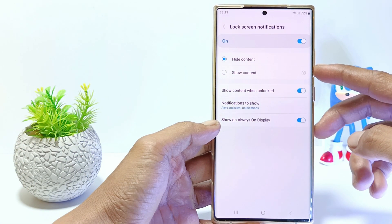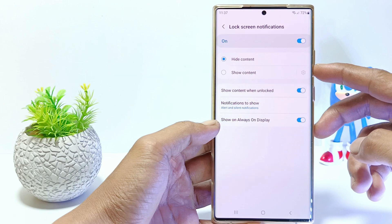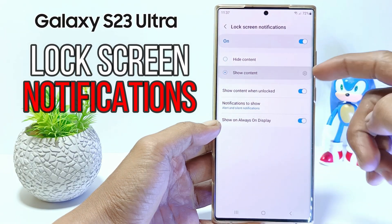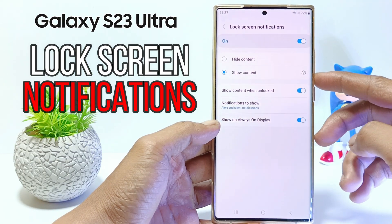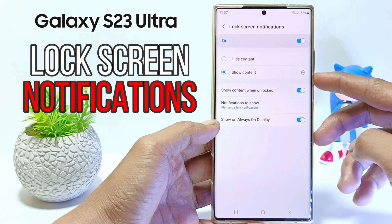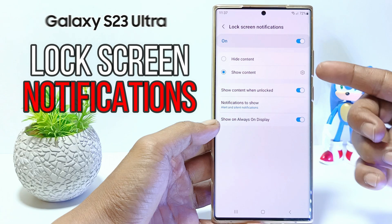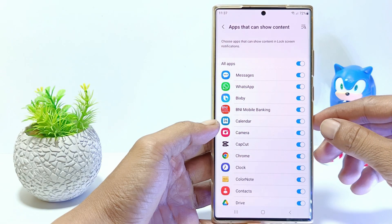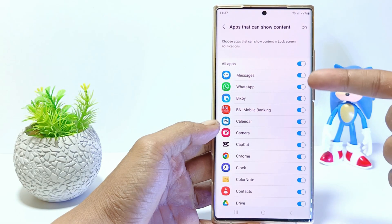Hello everyone, in this tutorial I'll show you how to show lock screen notifications on Samsung Galaxy S23 Ultra. Without further ado, let's get started.